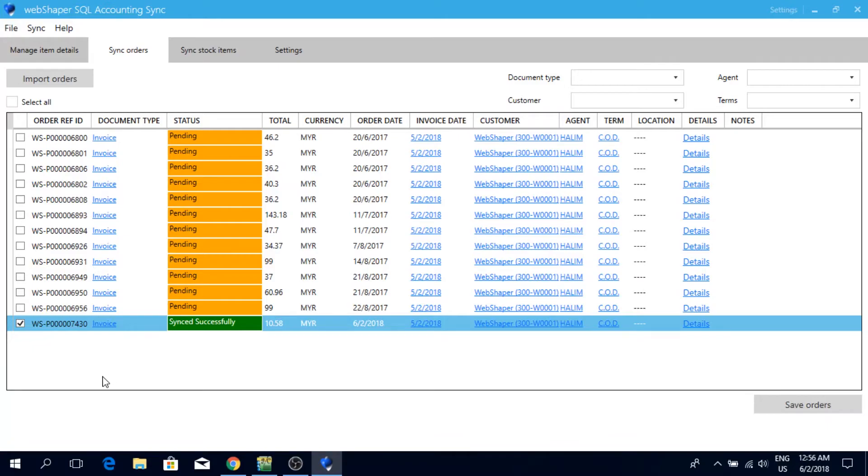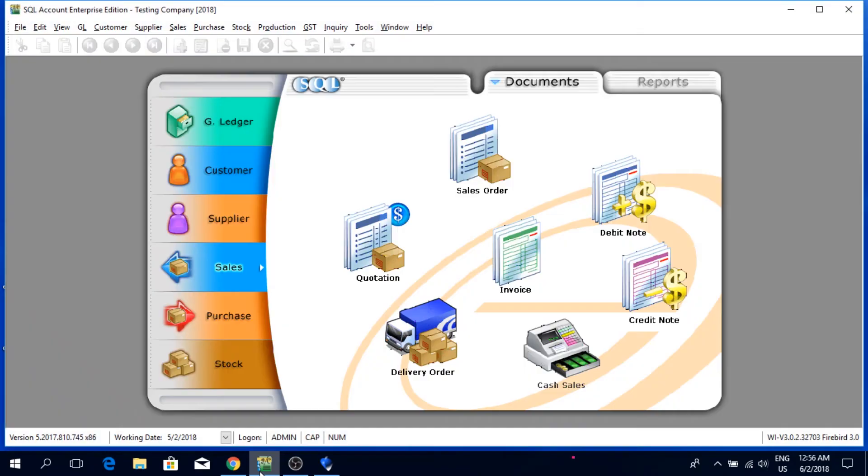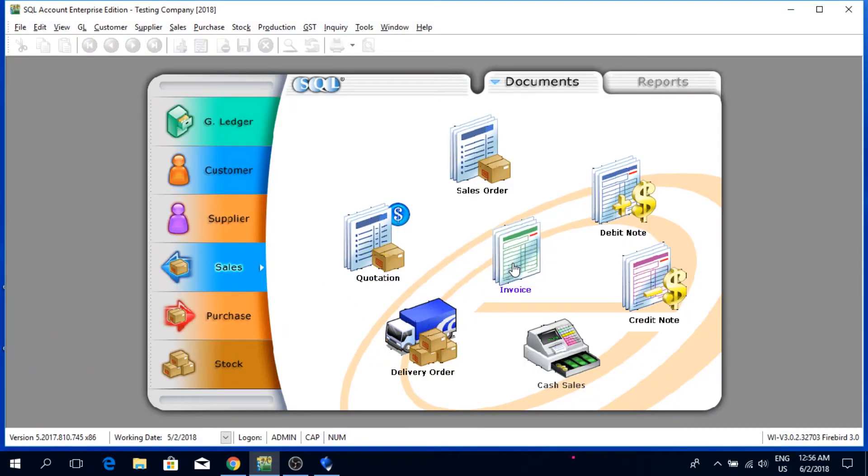Now that I've successfully synced the order to my SQL accounting, I'm going to check on my SQL accounting. I'm going to minimize it, open up my SQL accounting. Let's click on sales, invoice.